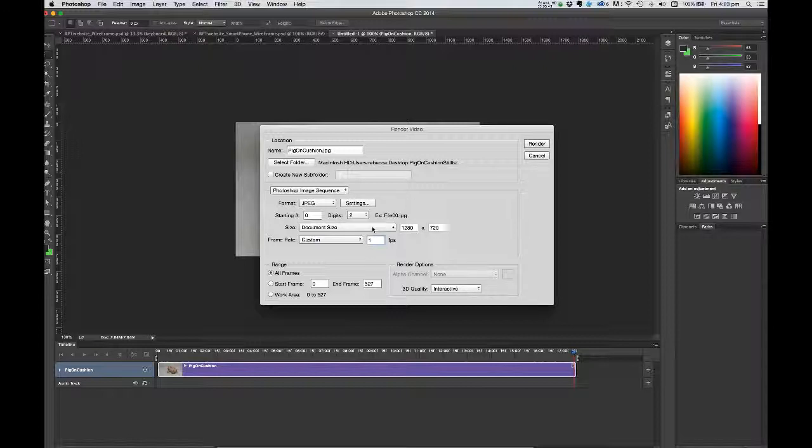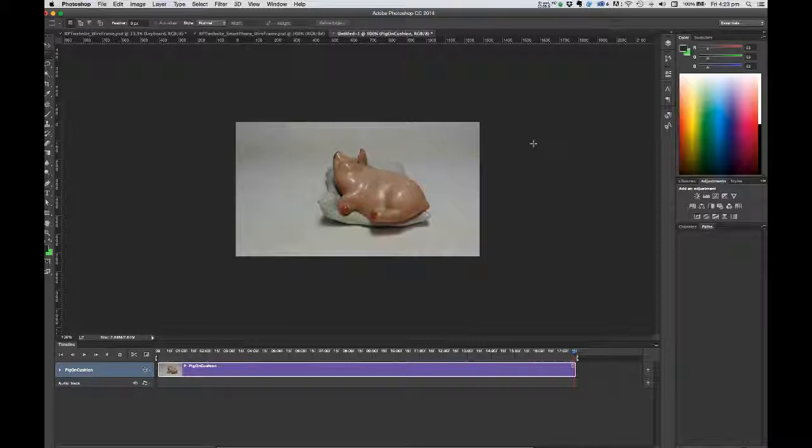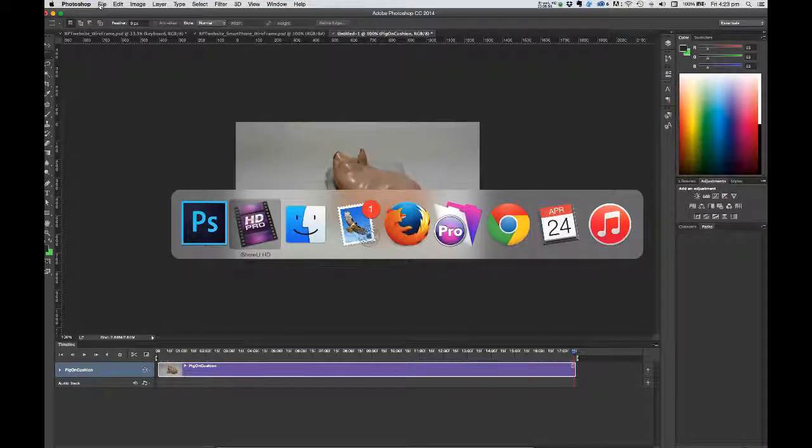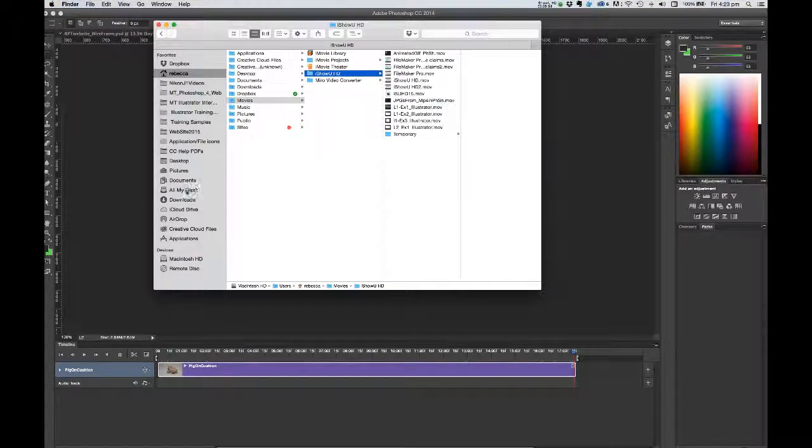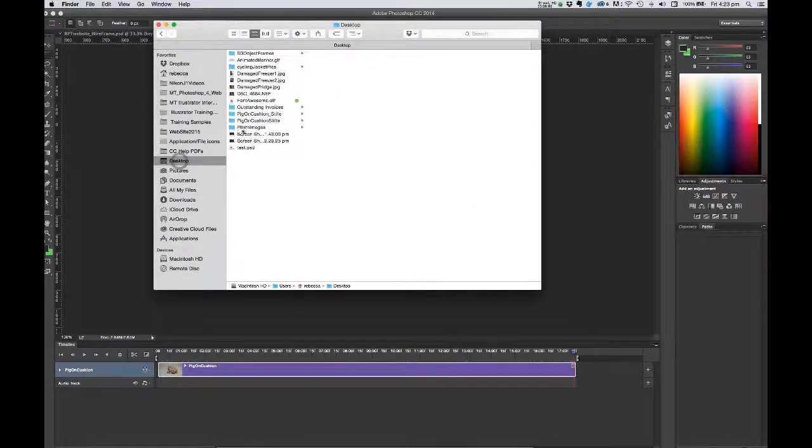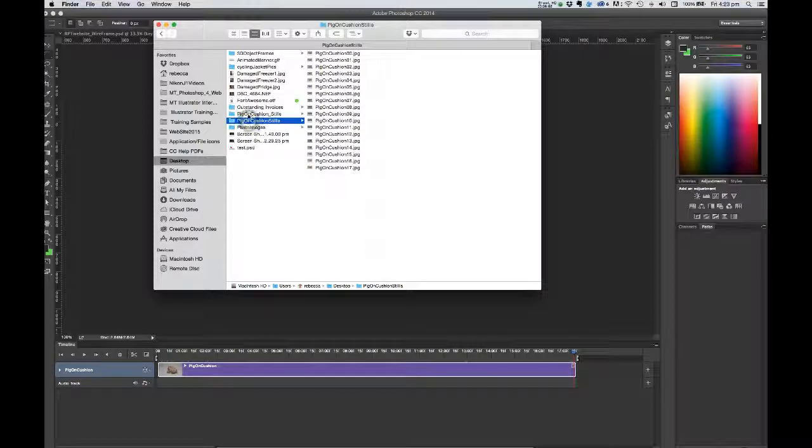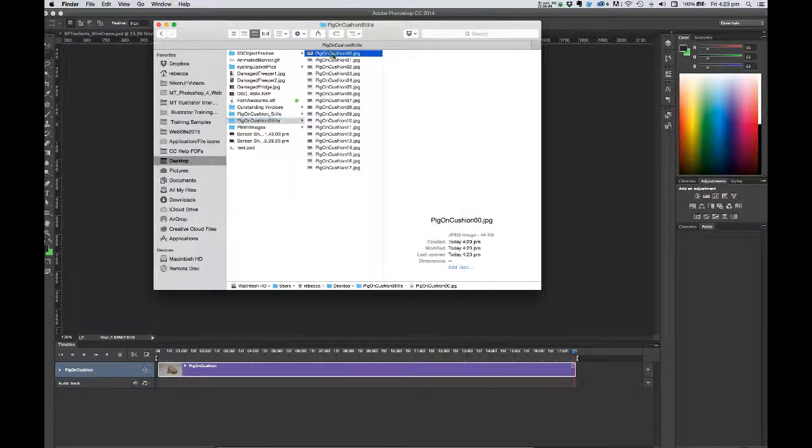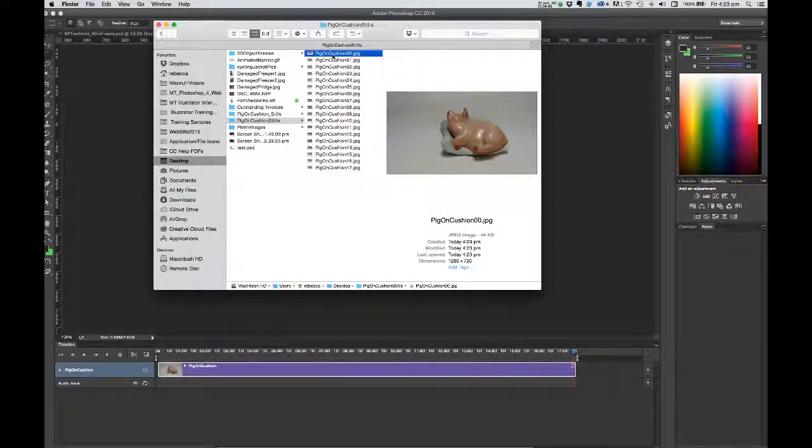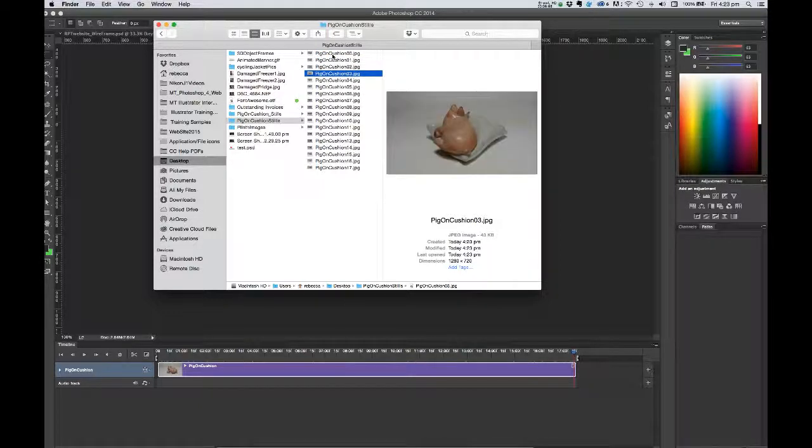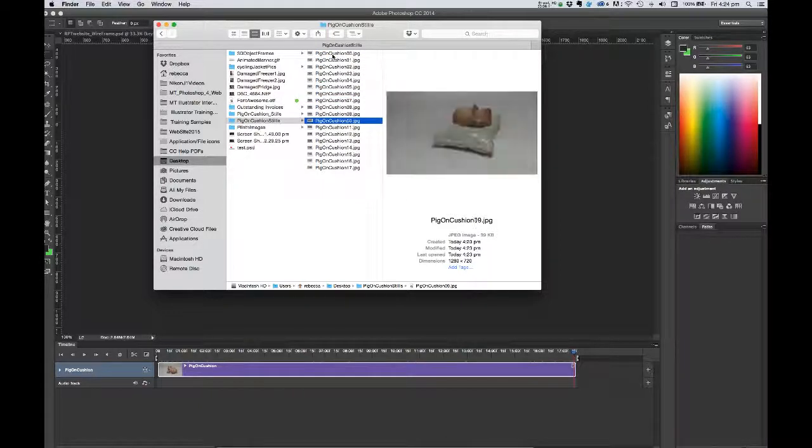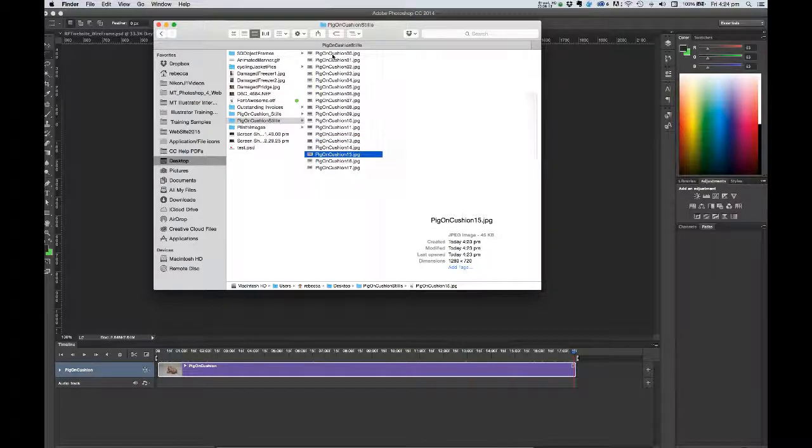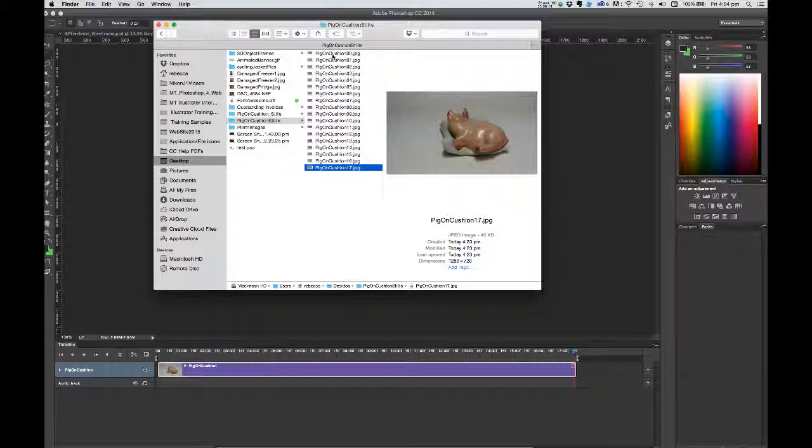All that remains for me to do is click the render button. Off Photoshop goes. And if we have a look now, I'll just go to my Finder on to my desktop. You'll see my pig cushion stills folder. I've got a series of 17 images of that pig rotating around the screen area. It's as simple as that. Hope you found that helpful.